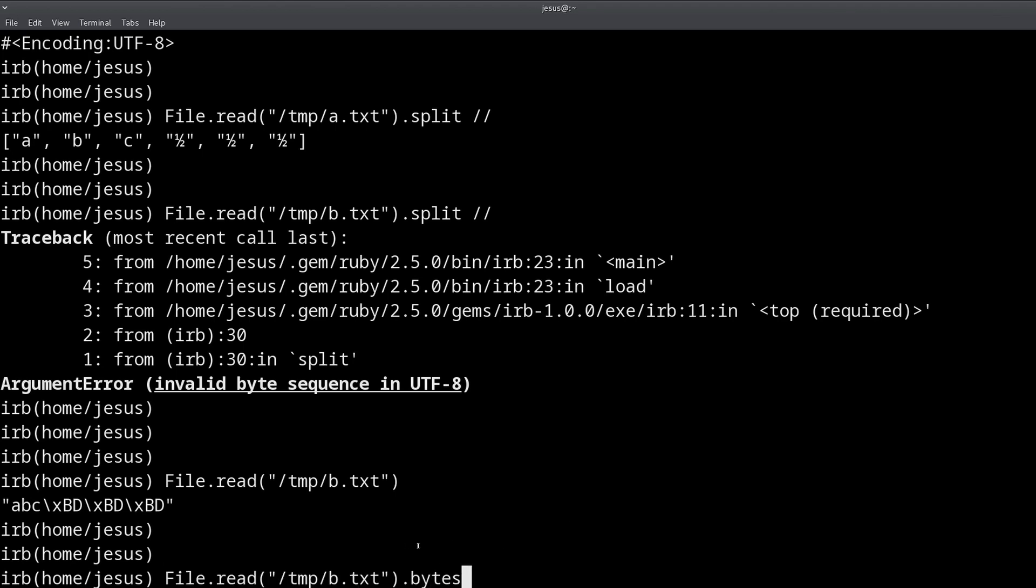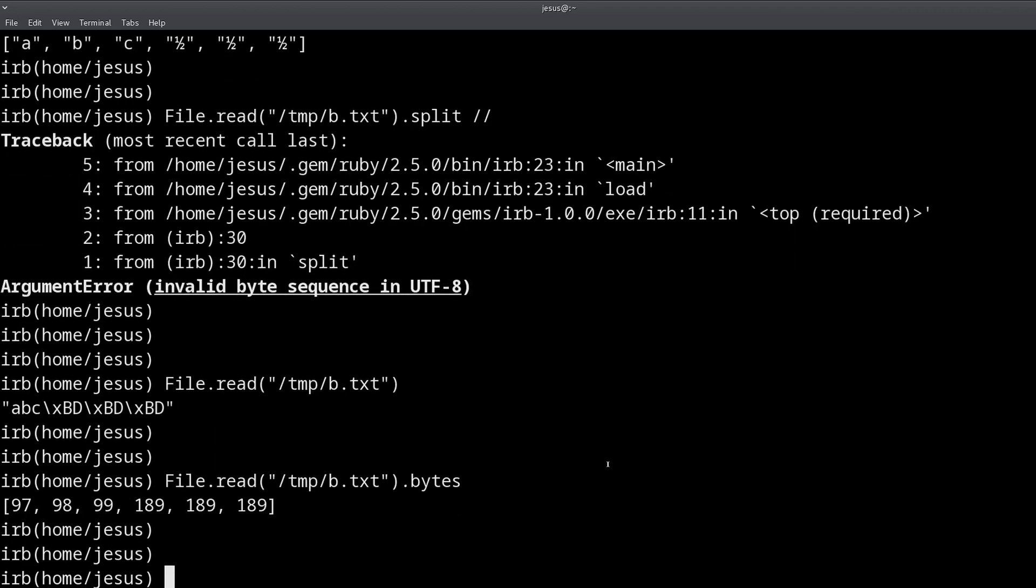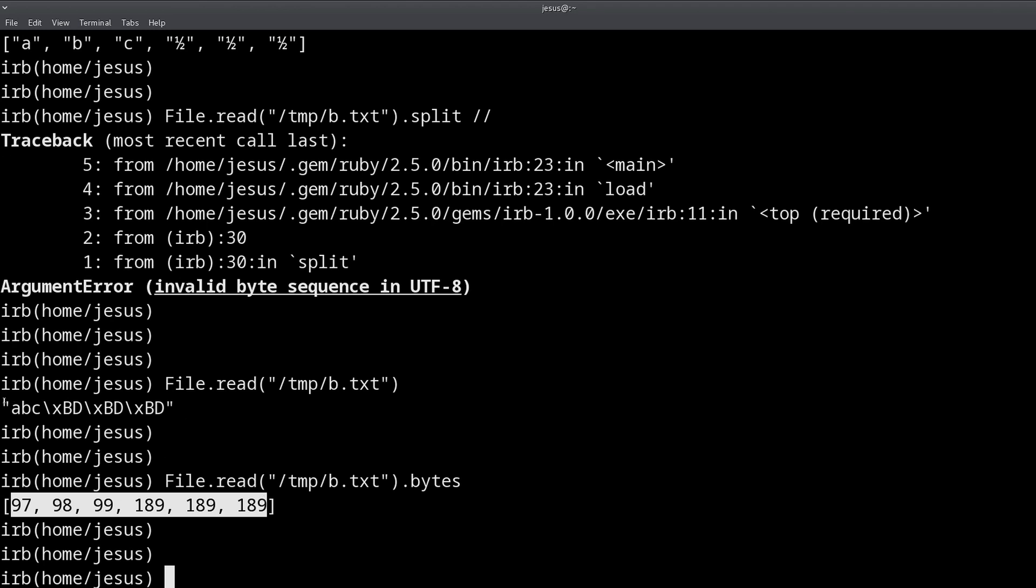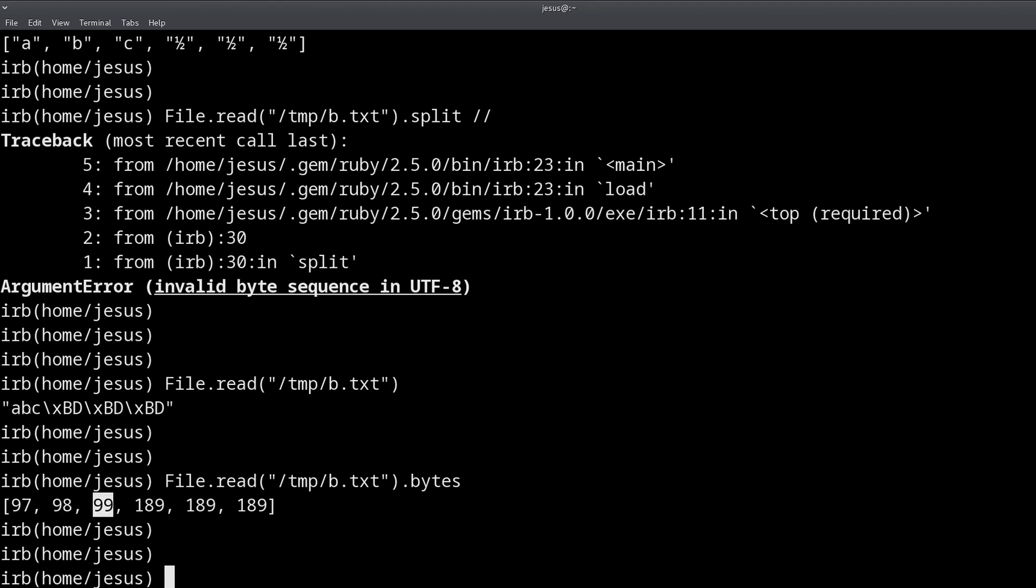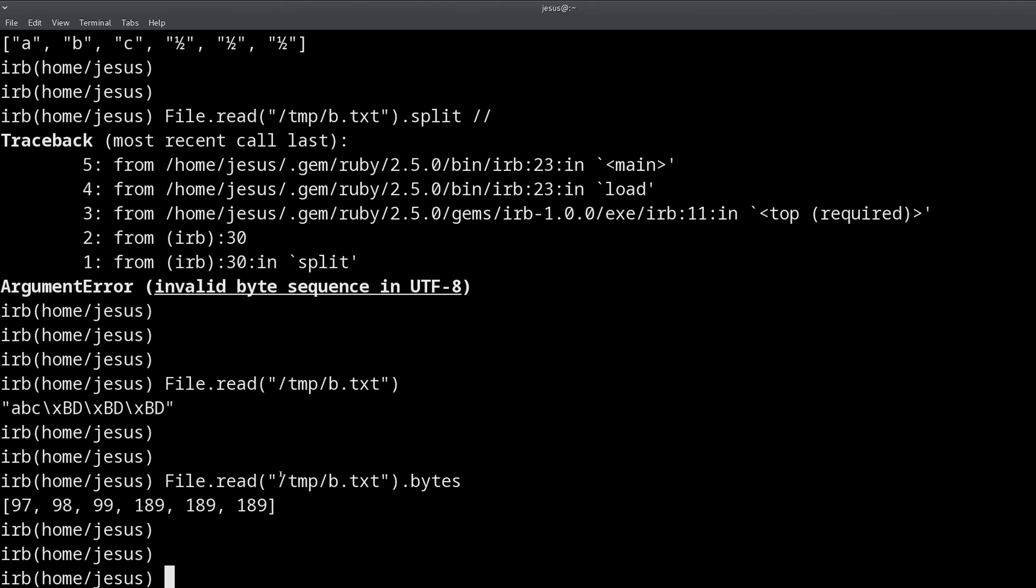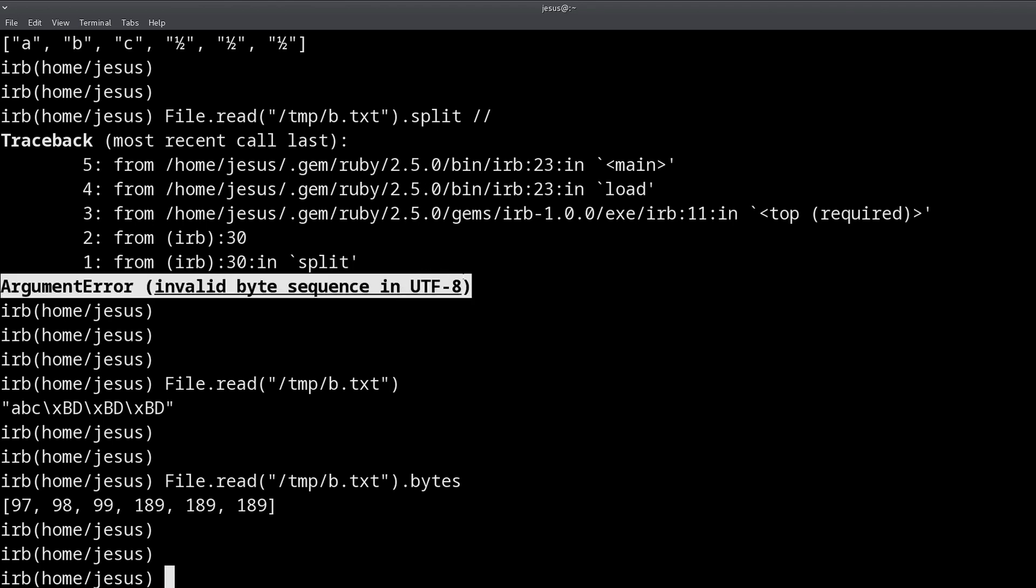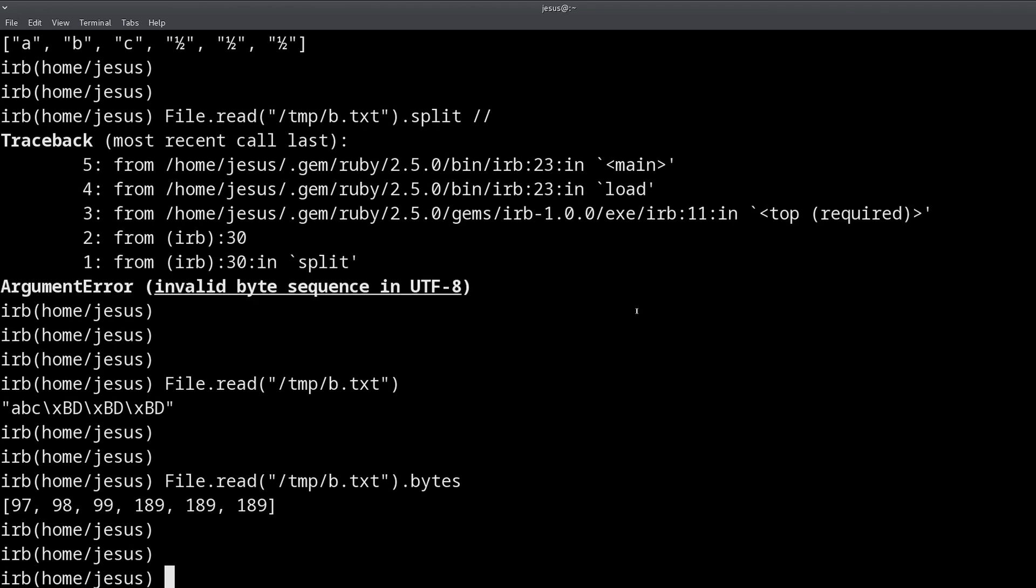So if we use the bytes method, this string method, we can see that these are the numbers, the values that represent these characters, so the A character is represented by the number, the integer 97. For example, 98 for B, 99 for C, and these characters also have some numbers. Now we don't know what these are, but right now we have a bigger problem, which is this error. How can we fix this error?